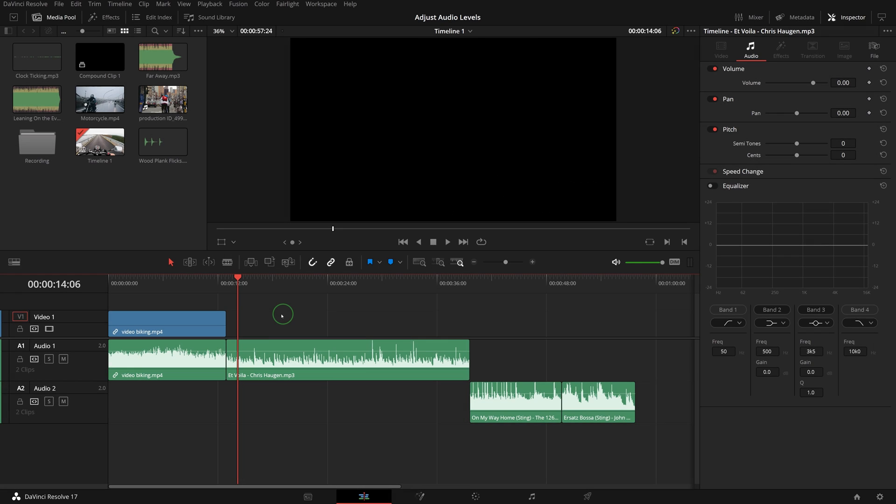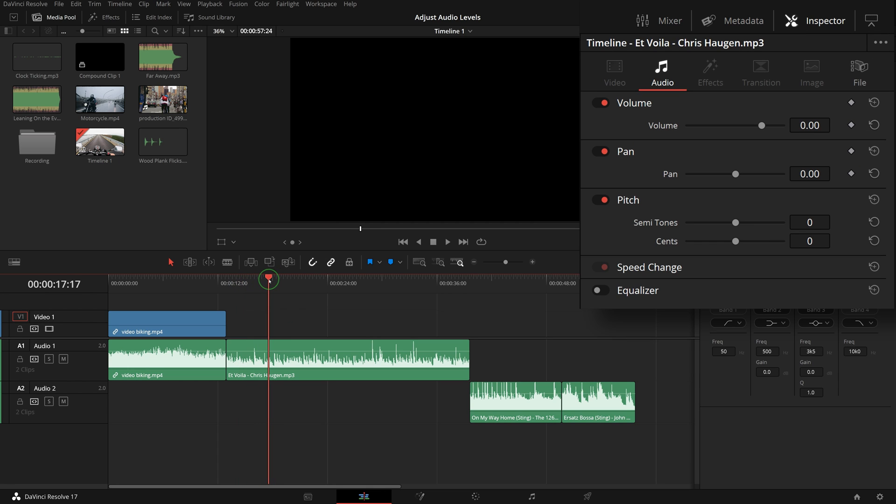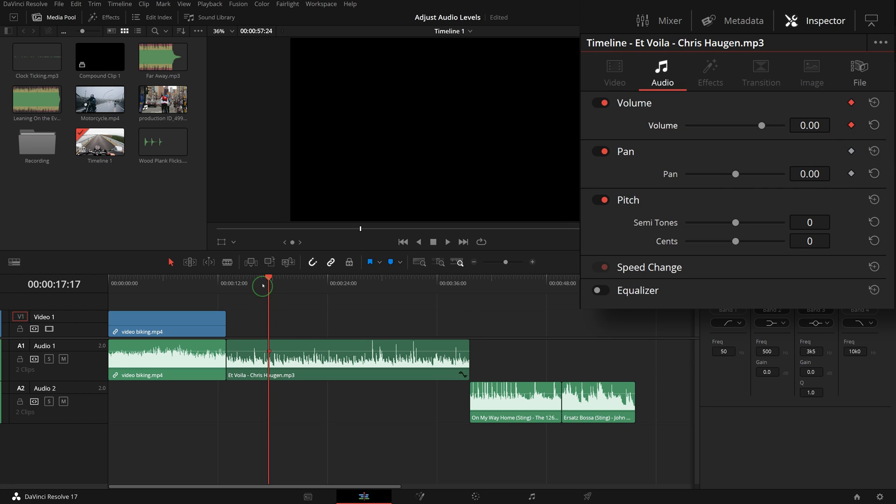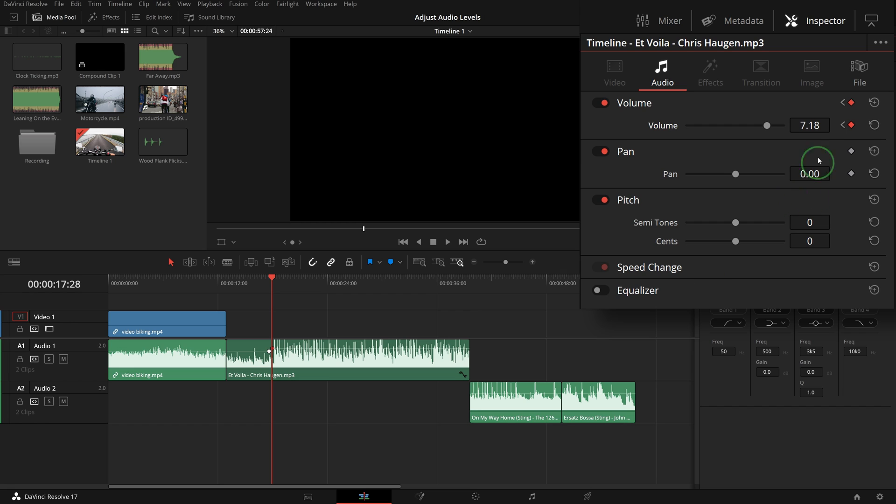If you want to lower or increase the volume for only part of the clip, you can keyframe the volume parameter. Move the playhead to the place where you want to change volume, go to the inspector, and click the keyframe button to add a keyframe. Move the playhead forward a few frames, change the volume, and a keyframe is added automatically.